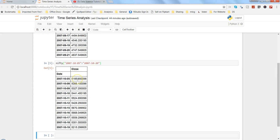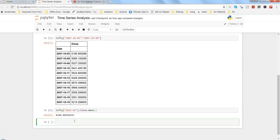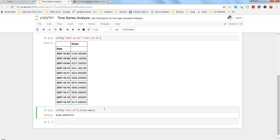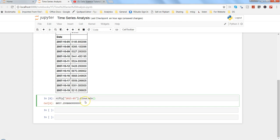You can also select a date range — for example, from October 5th to October 20th, 2017 — and pressing enter gives the selected range for that specific period. After this, you can perform aggregation operations on the data. Right now you're getting the close values, but you can get the mean, max, min, or similar operations. For example, nifty['2015-05']['close'].mean() gives the mean close value for May 2015. Similarly you can use max and min.